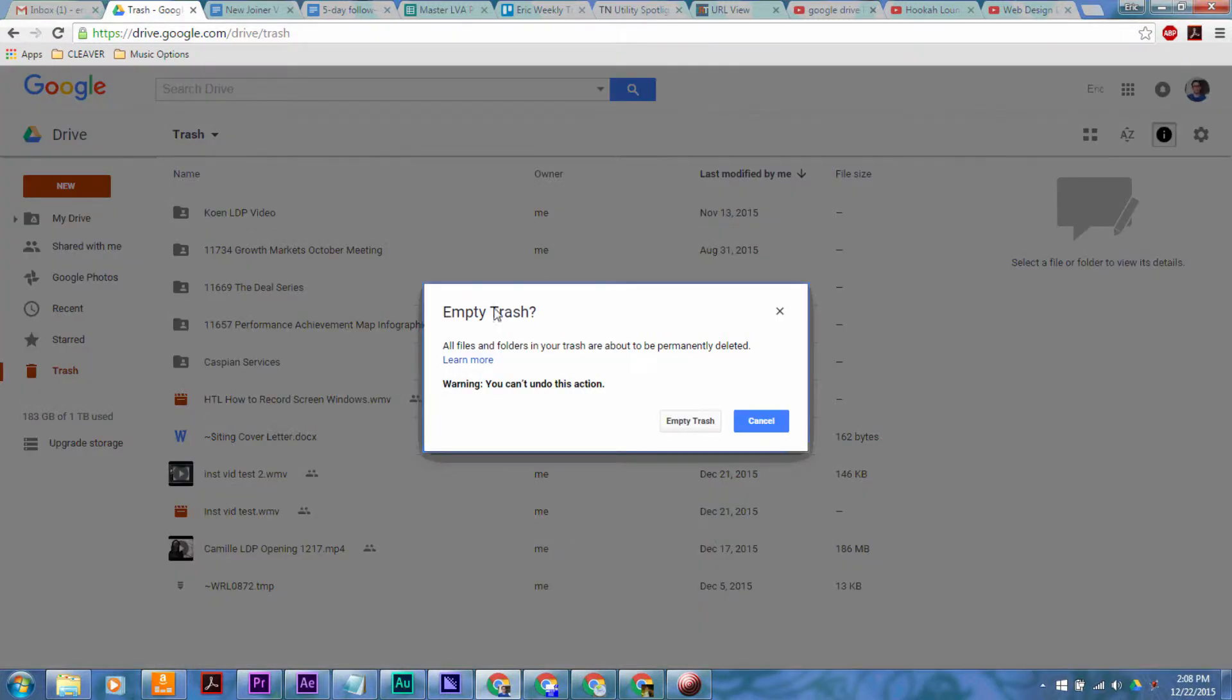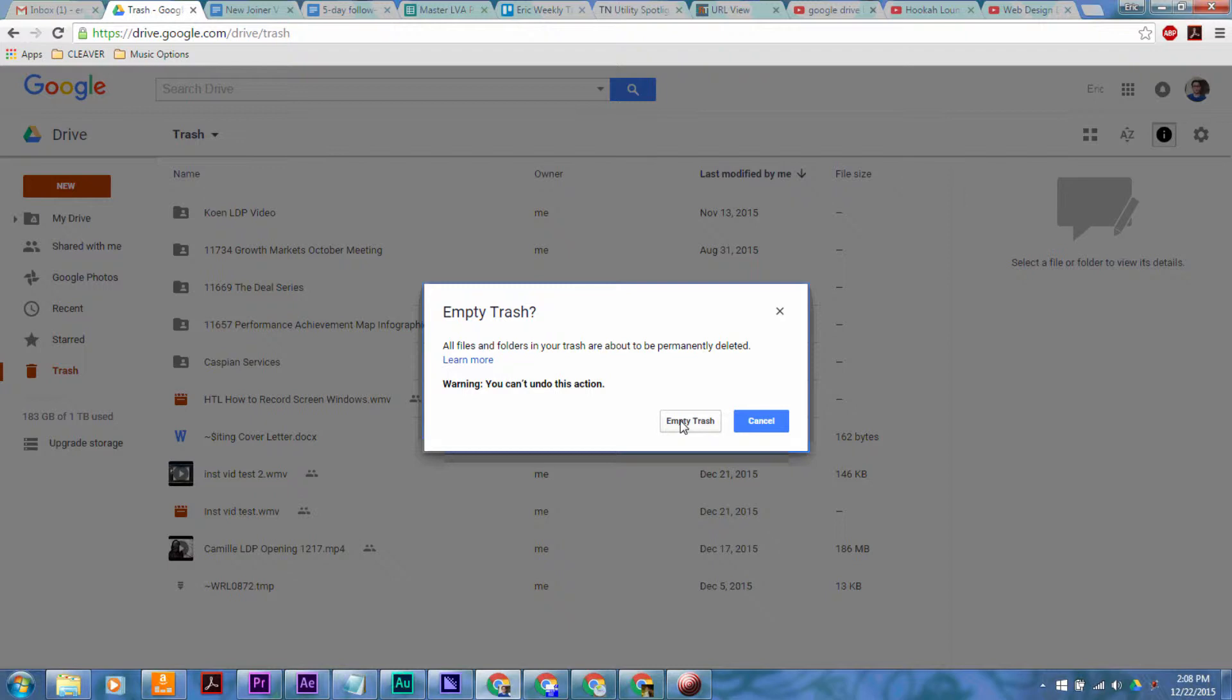And then once you do that, it's going to tell you this is going to be permanently deleted, you can't undo this action, and you want to make sure that no one that you're sharing these files with needs them before you get rid of them because they will be gone forever. You probably want to back up everything beforehand and all that stuff. Just a word of caution, empty your trash, but only do so if you really know that you don't need the files anymore because they will be gone afterwards.